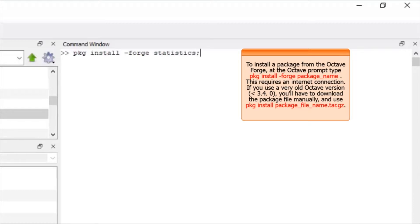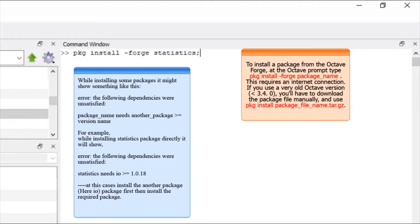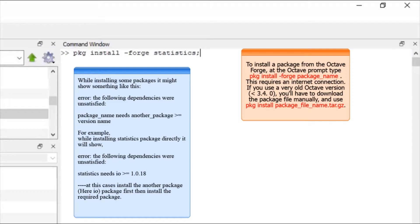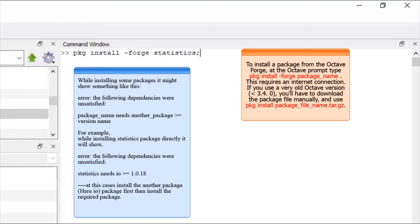So this is the simple syntax for installing any package in Octave. But there is a problem. Sometimes, for example, if you want to install statistics package, an error will be shown after few seconds that statistics needs IO version 1.0.18. So what does that error mean? It means that you have to first install the IO package first, then you have to install the statistics package.